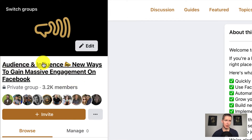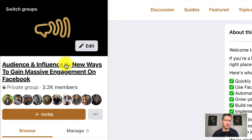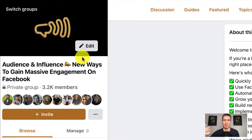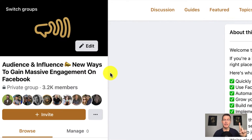First, there's the actual name of the group — the name is Audience and Influence. Then I use a little emoji here as a separator, and then this is the key piece: what's in it for me? Someone who arrives at this group needs to quickly understand what's in it for them — what will they get when they join? In this case, they're going to get new ways to gain massive engagement on Facebook. That's how you should format and set up the name of your group.